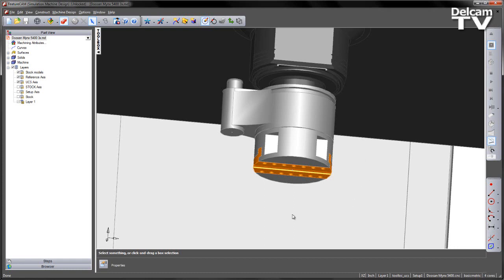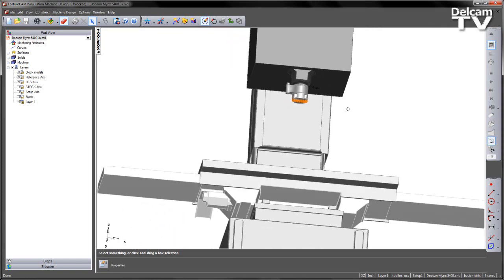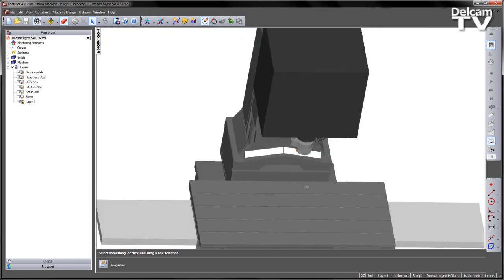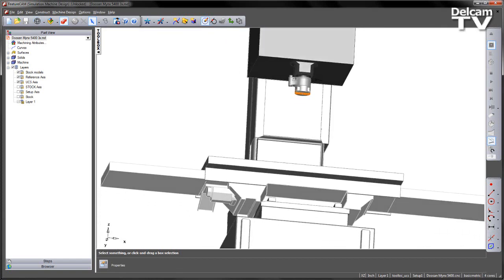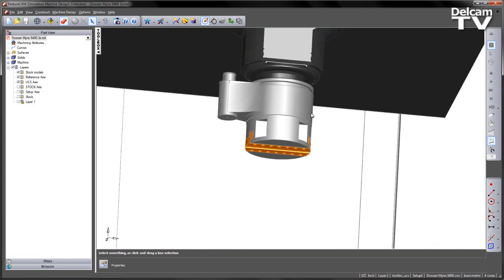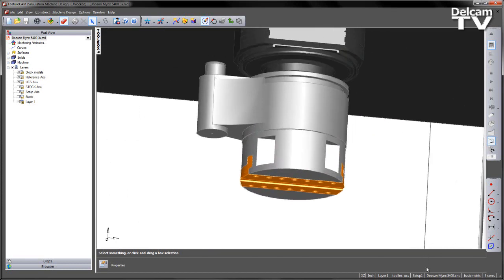In this case, we can see the D'Andrea head model has been loaded into our MD file. This particular MD file is representing a Doosan Minx 5400 machine. Now what we want to do is just highlight a couple of things within this machine design file.